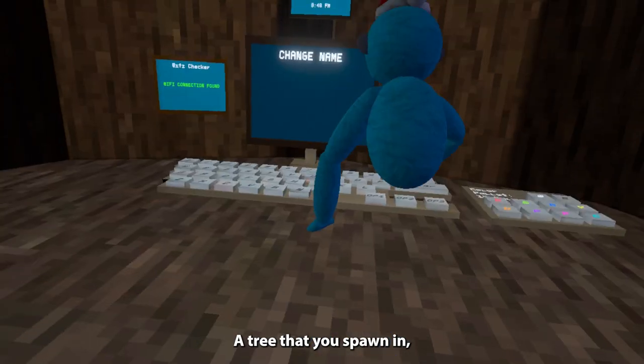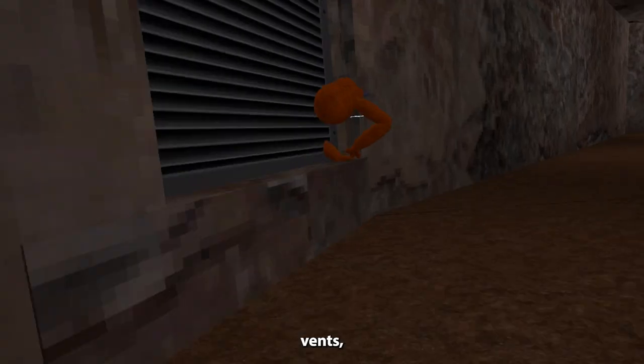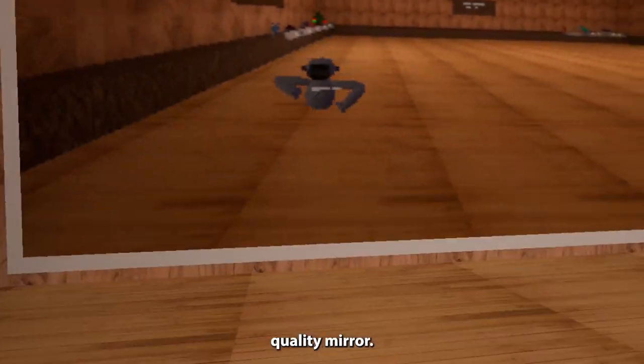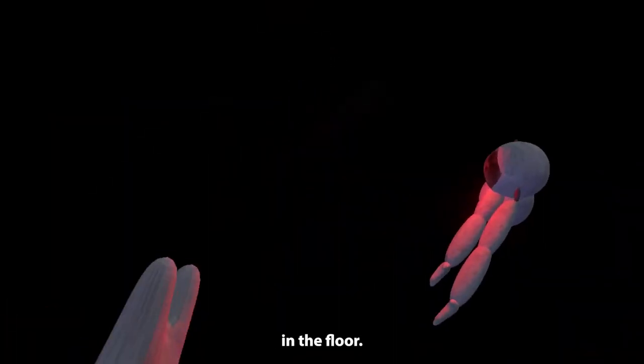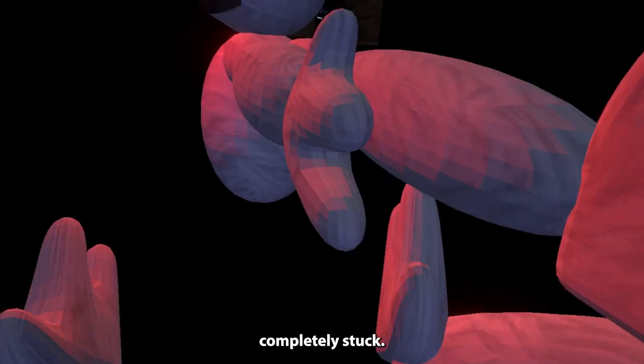Monkey Chasers. This game was a rip-off of a rip-off. A tree that you spawn in, one room that was pretty much low gravity, vents, and an item shop with a low quality mirror. They even had a horror map in the floor, but the monkey that is supposed to chase you was completely stuck.